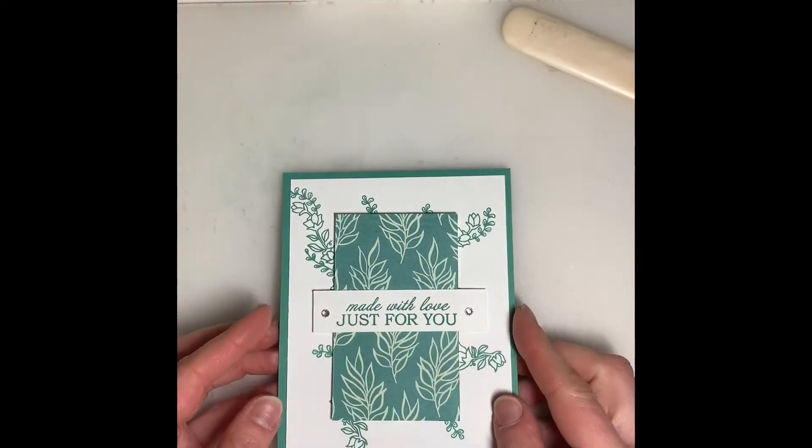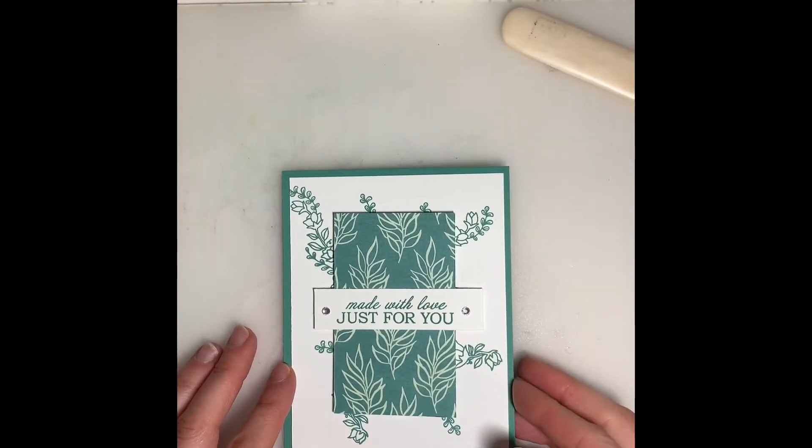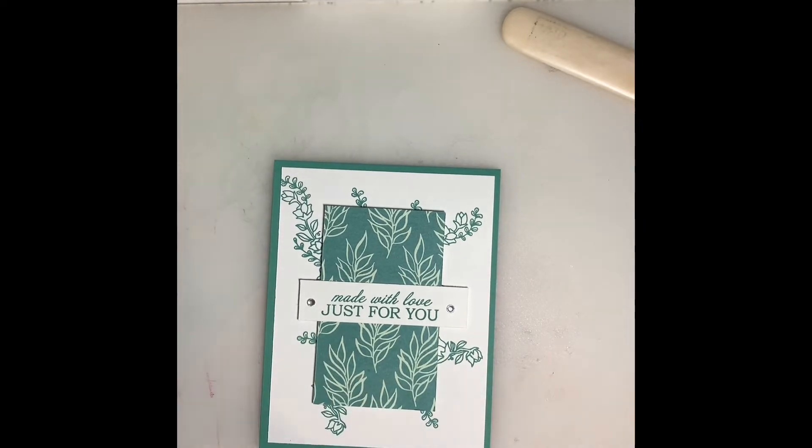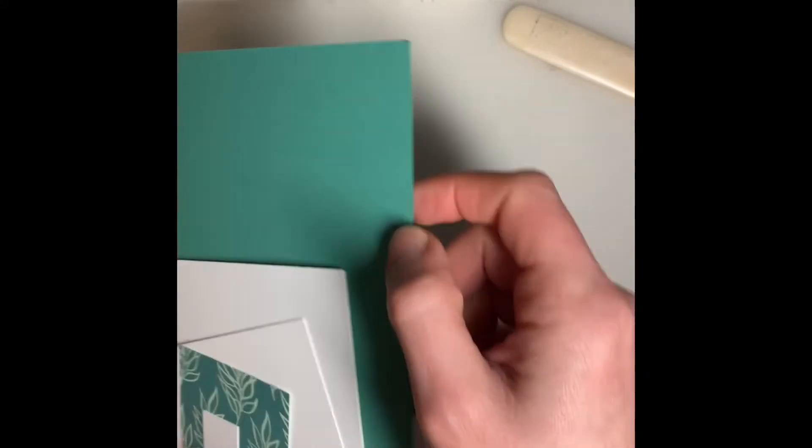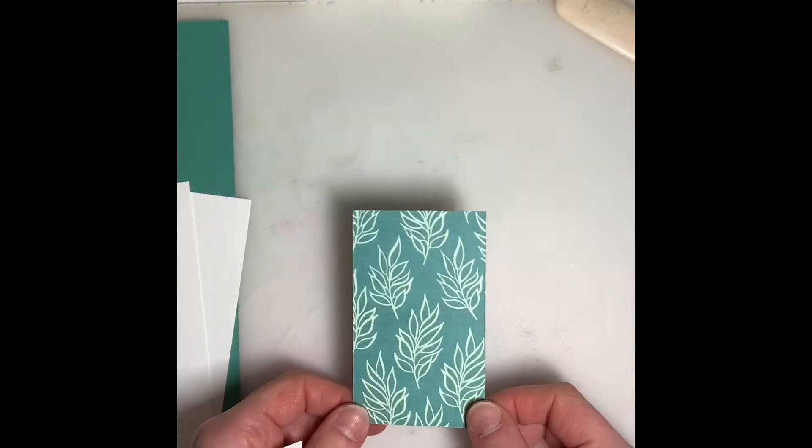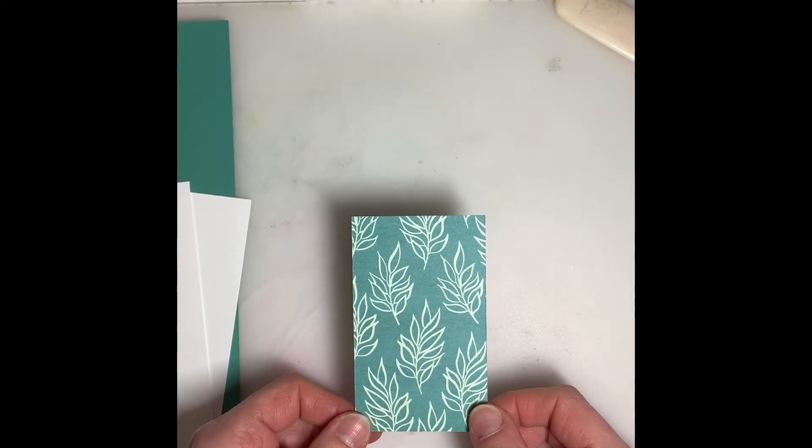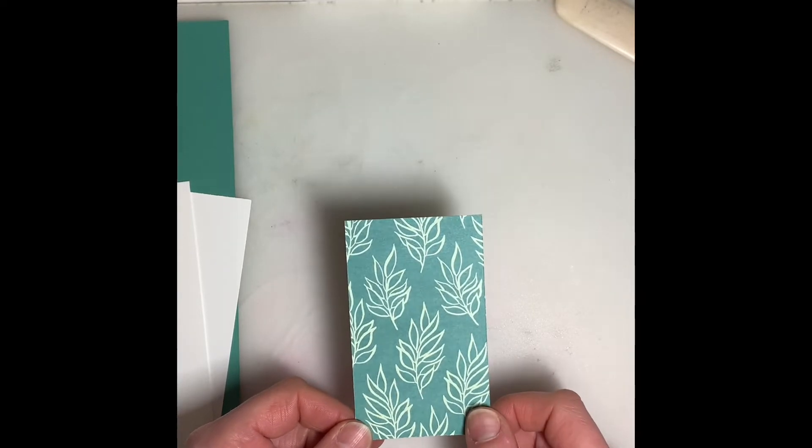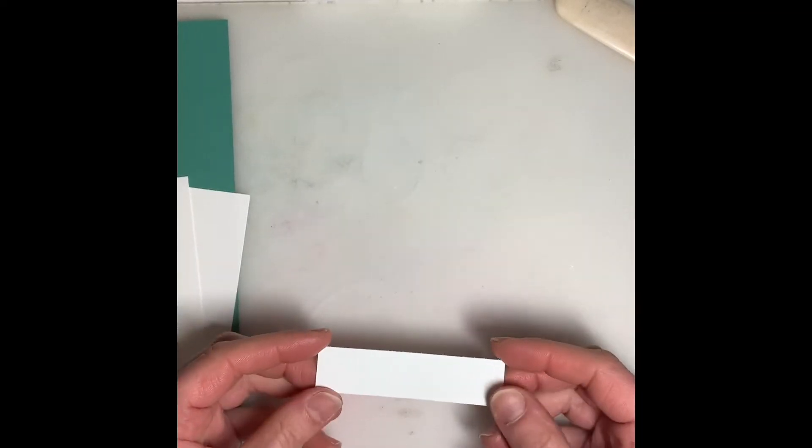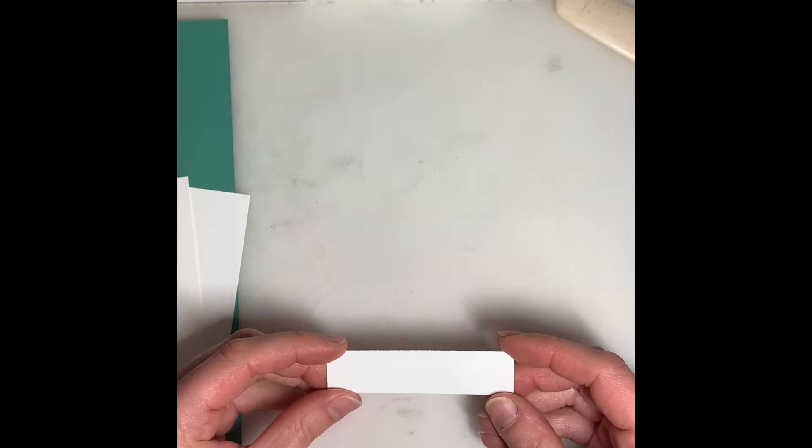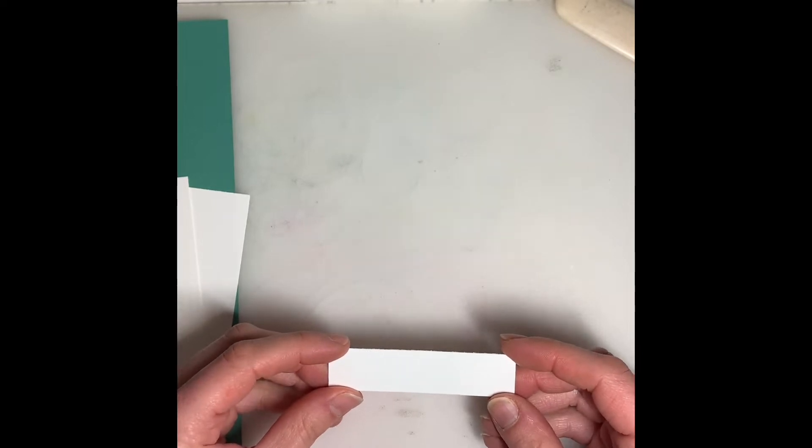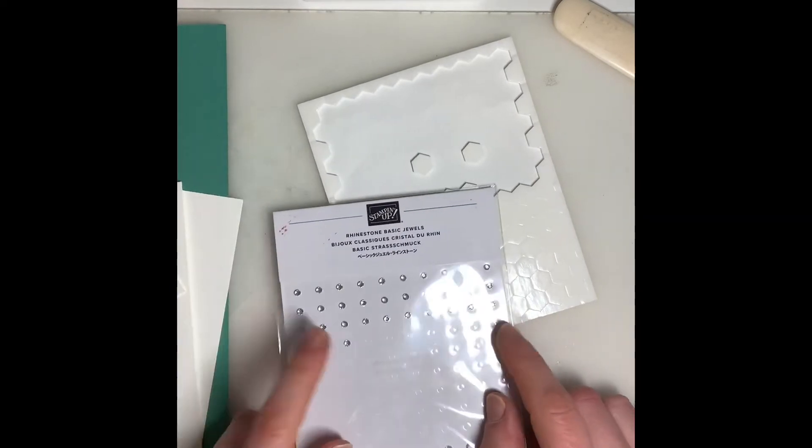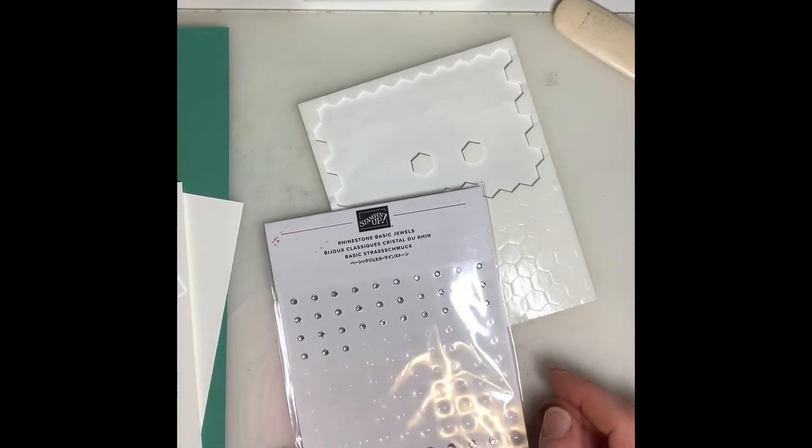Here's our card again and what you'll need for this week's card. So in the first packet you should have a nice long piece of Just Jade cardstock, two pieces of basic white, a piece of designer series paper from the Forever Greenery paper pack—you can choose whatever design you like but I've included this one in your packet—and then there's also a strip of basic white for our phrase. There also should be in your packet some dimensionals and a few rhinestone basic jewels.